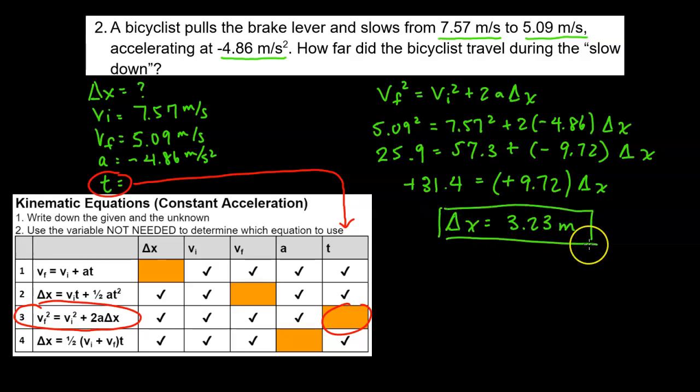So this bicyclist travels 3.23 meters as it slows from 7.57 meters per second to 5.09 meters per second.